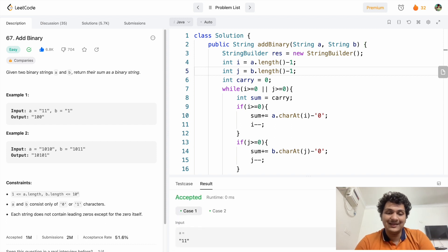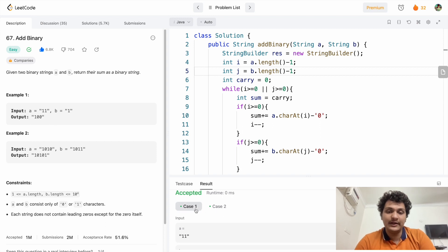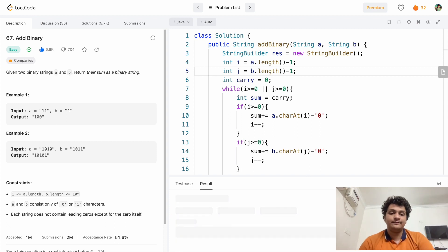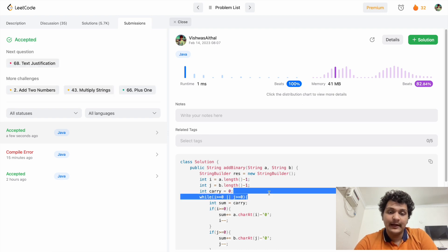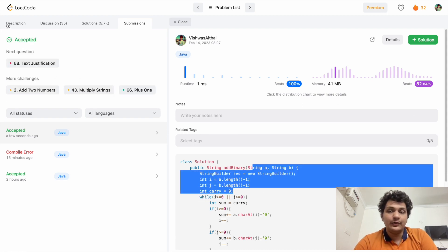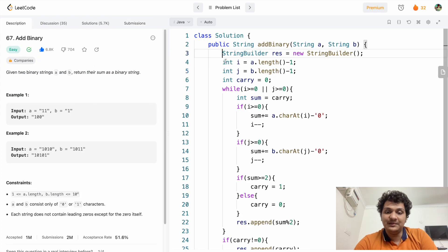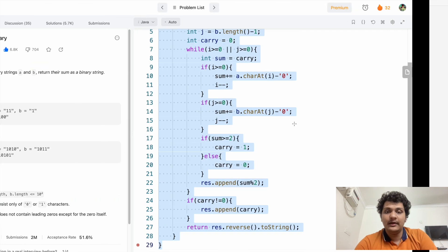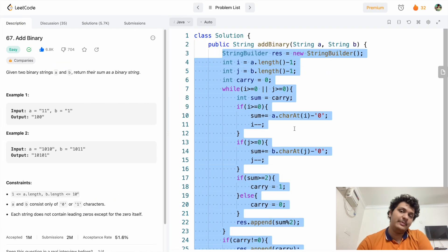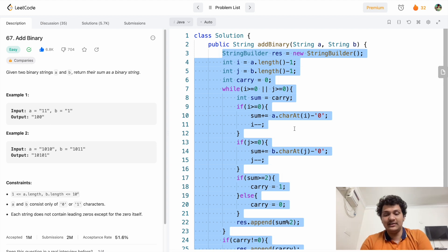The test case is getting passed and it got submitted — beating 100% of solutions. I hope this was clear. This is a very easy approach. If you didn't understand, please comment and I will help you. If you liked this video please give a like, and if you're new to this channel please consider subscribing. Thank you for watching, keep coding!